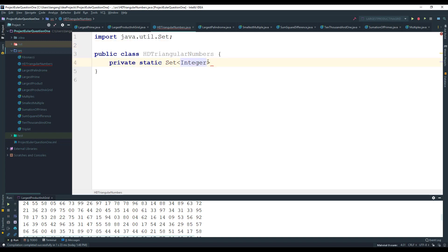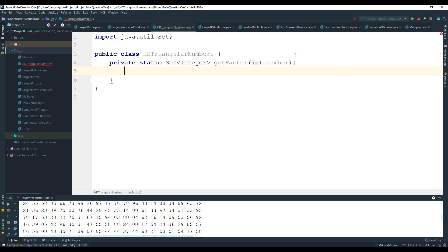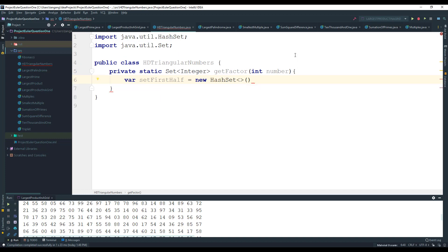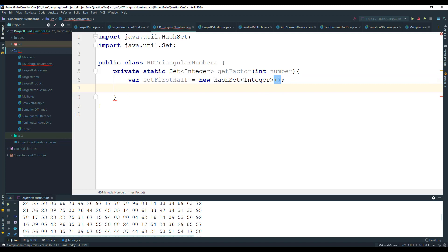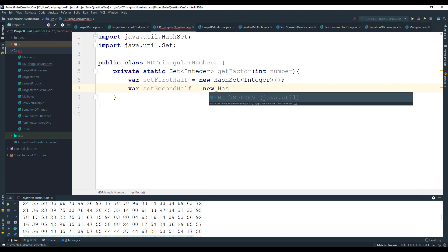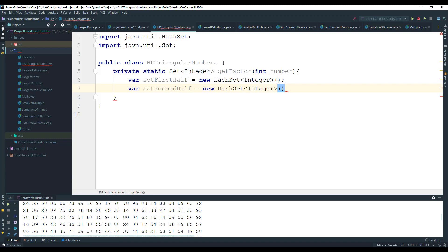I'll create the method getFactors and pass in the number we want to get the factors of. To keep things clear and concise, I'm going to use two sets: one called firstHalf for the lower factors we find, and one called secondHalf for the upper complementary factors. Both will be HashSets of integers.